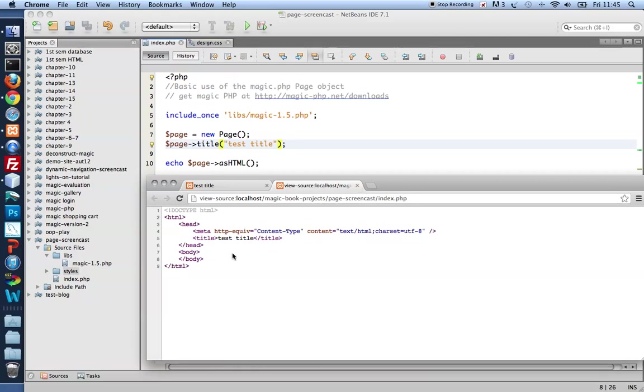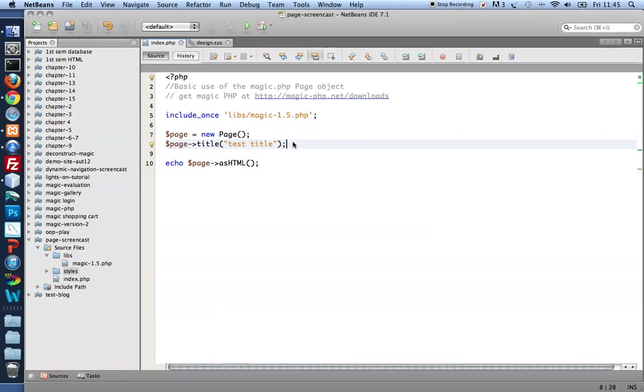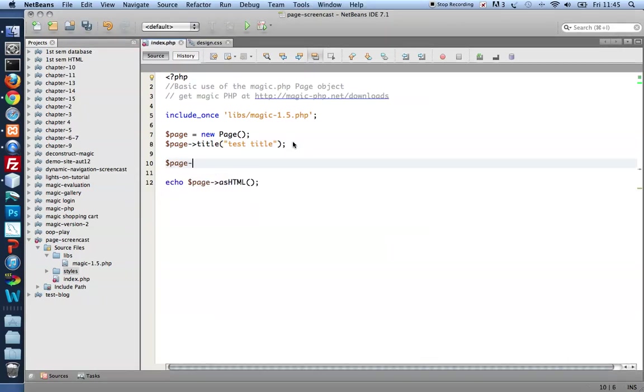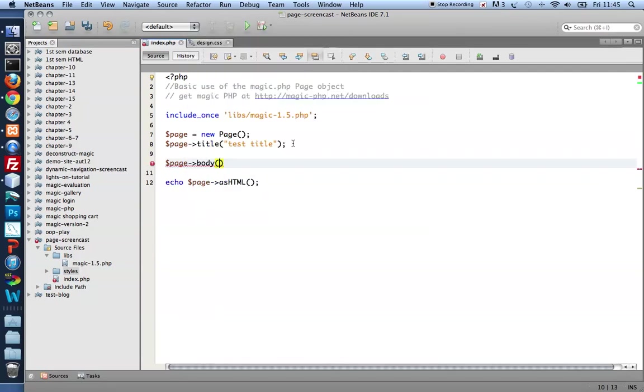I'd also like to put some content inside the body. To do that, back to PHP, back to index. So $page->body, let's parse an h1. Hello world.